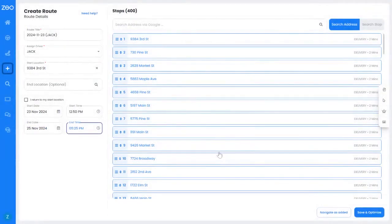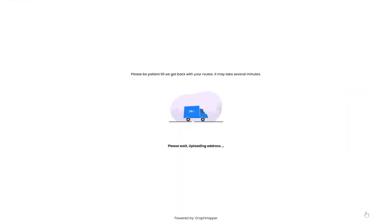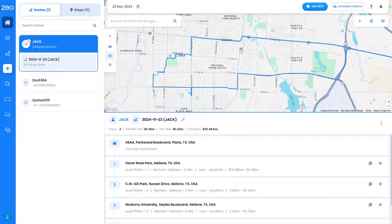Click on Save and Optimize. Your route has been created successfully.